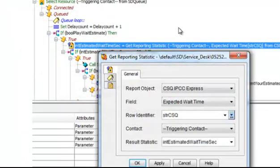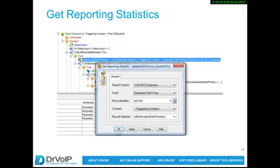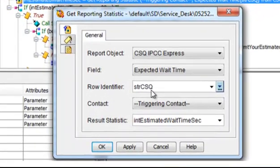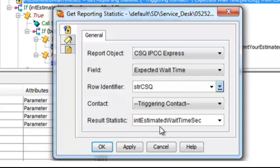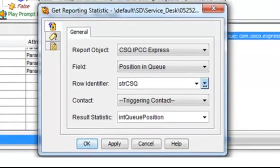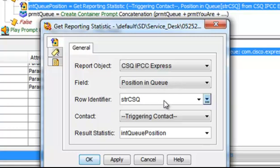If we look at the get reporting statistics, you'll see that there's a field called expected wait time. Let's look for that in the CSQ that we're working with. And let's put the results in a variable called int, because it's an integer, estimated wait time in seconds. Do the same thing with the position in queue. Basically, you'll get the reporting statistics for the CSQ you're working with. And then you'll save it in a value called int, because it is an integer, queue position.